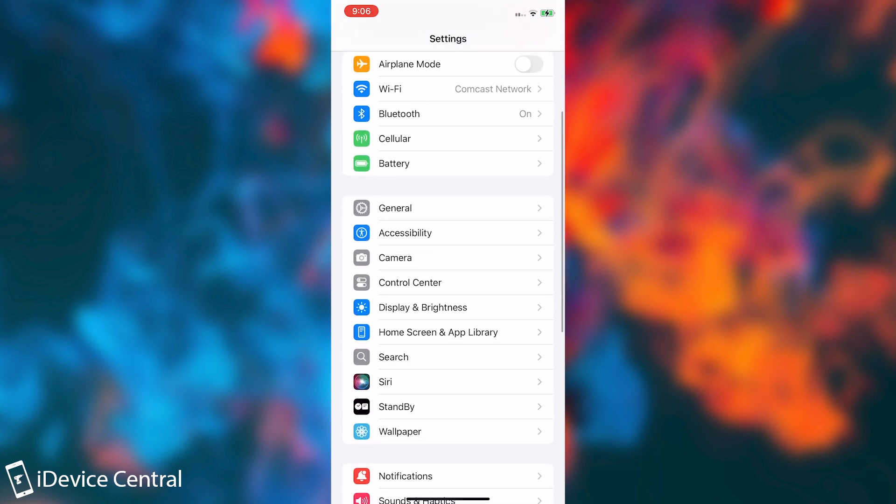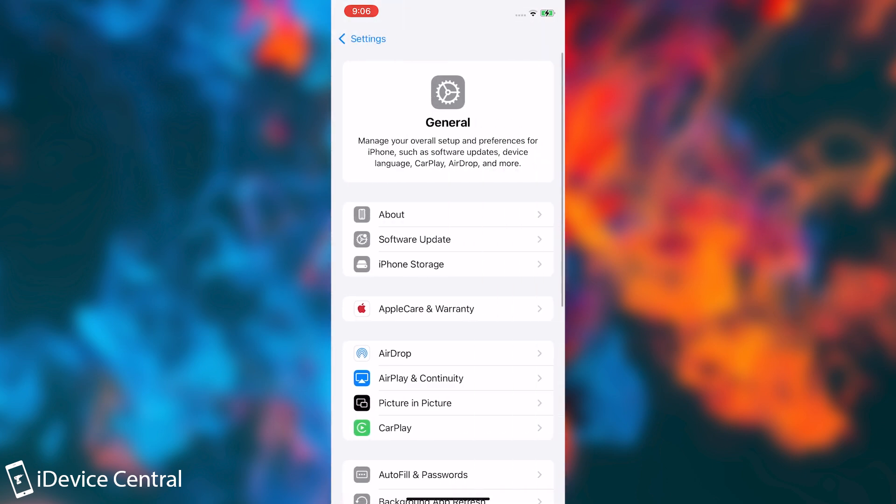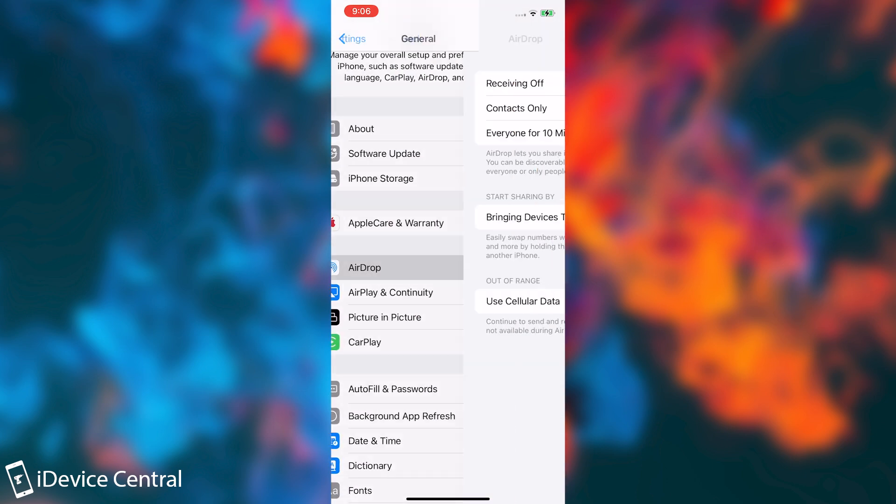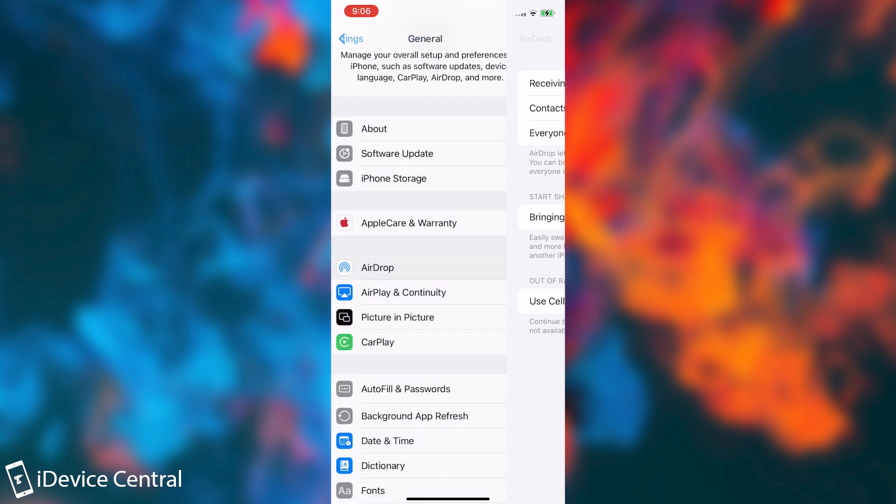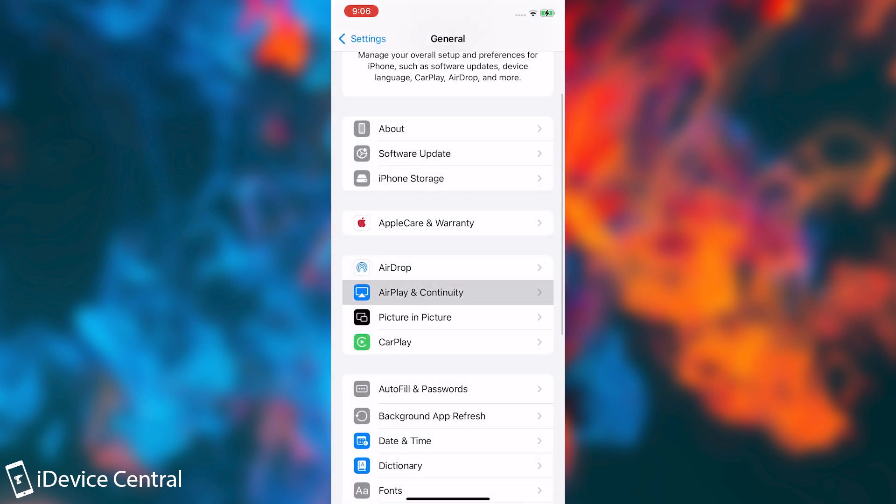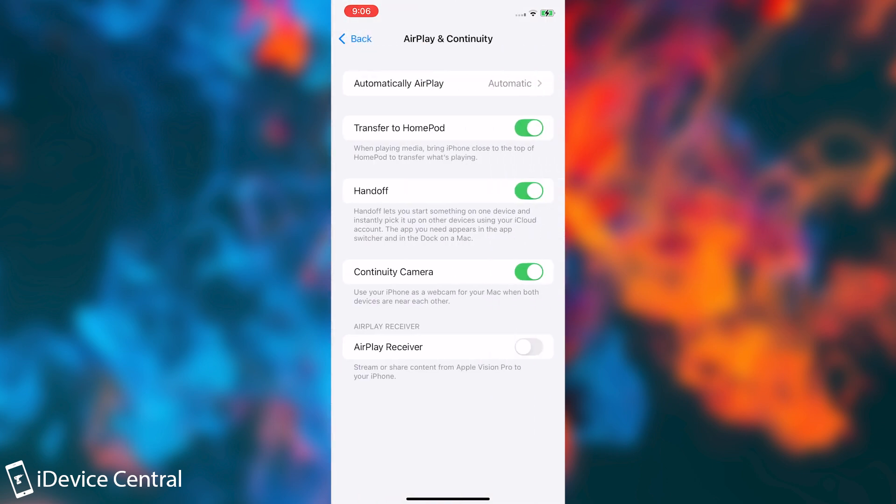So the first thing you should do is go ahead here in general and then go here to airdrop and make sure it's receiving off. You don't need to have airdrop available at all times. If you do, it just keeps the feature on at all times and it consumes battery. And here on AirPlay and Continuity, if you don't use it, make sure that all these toggles are off.